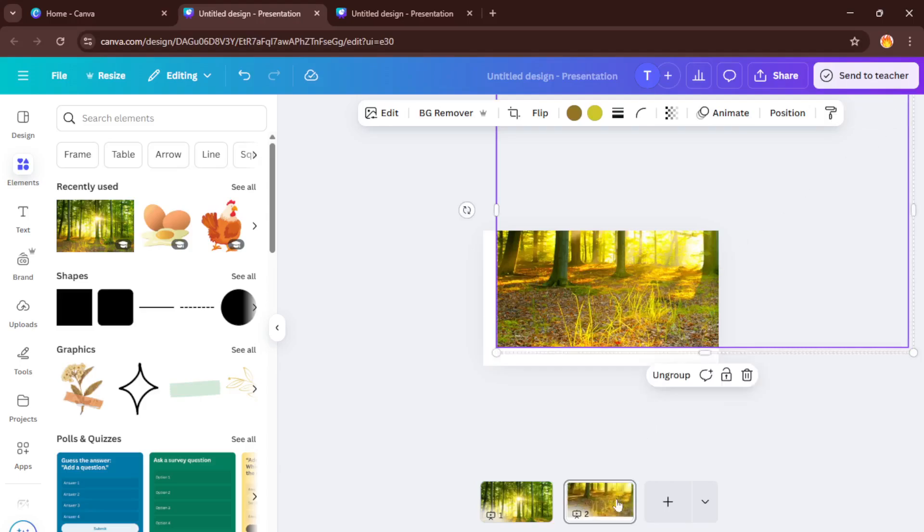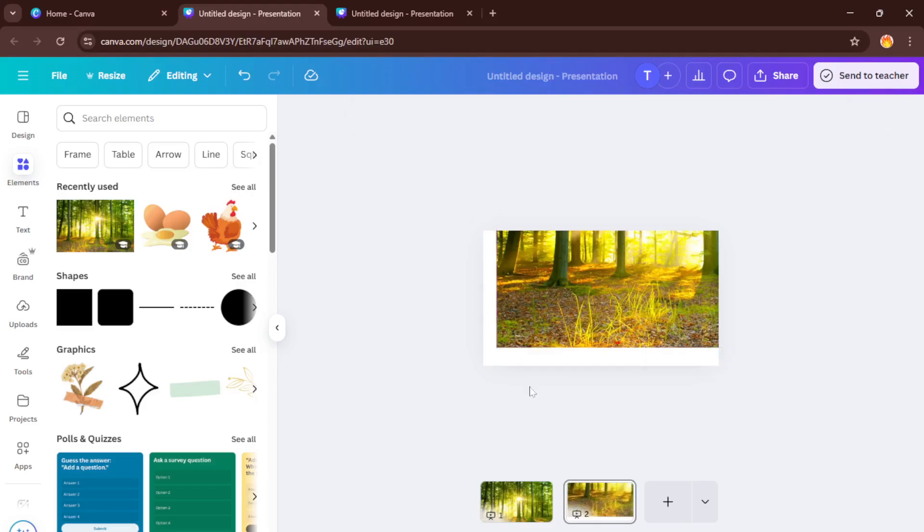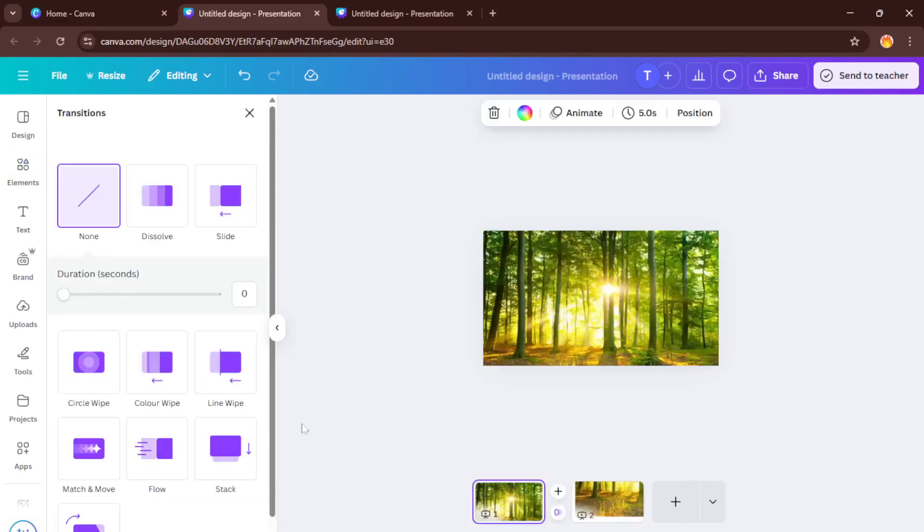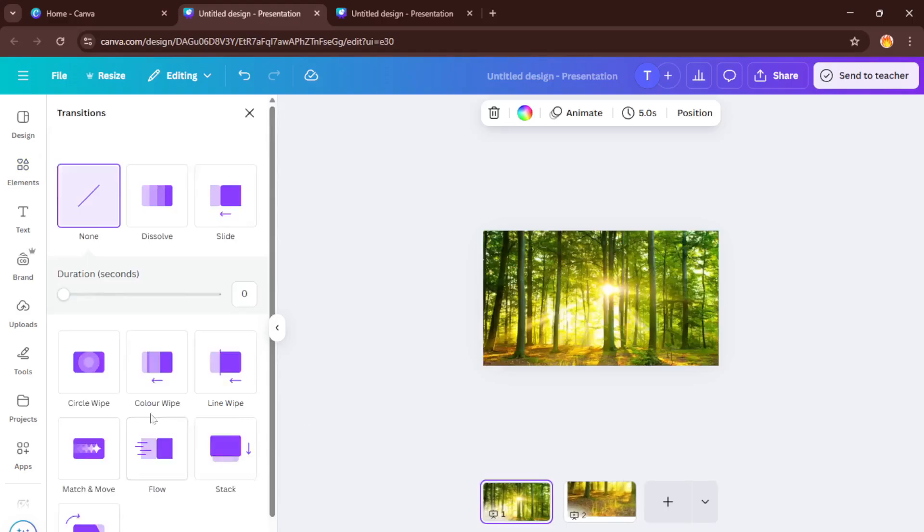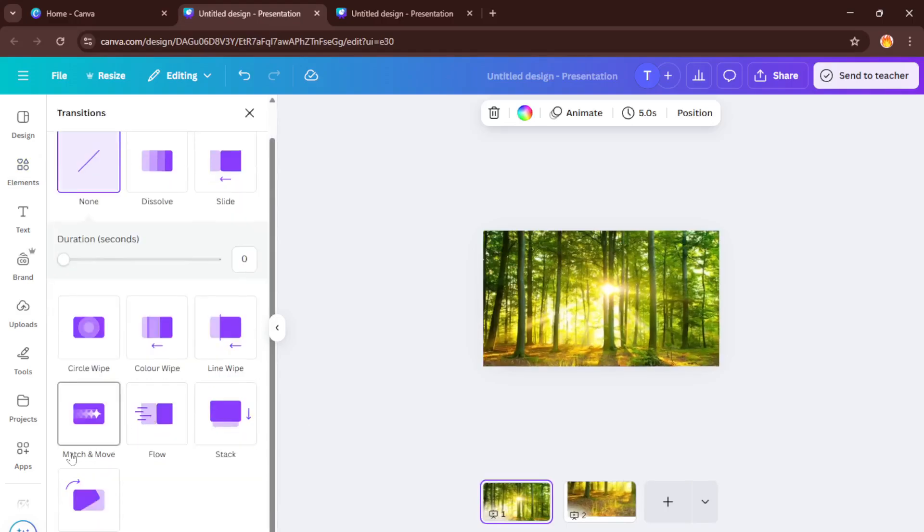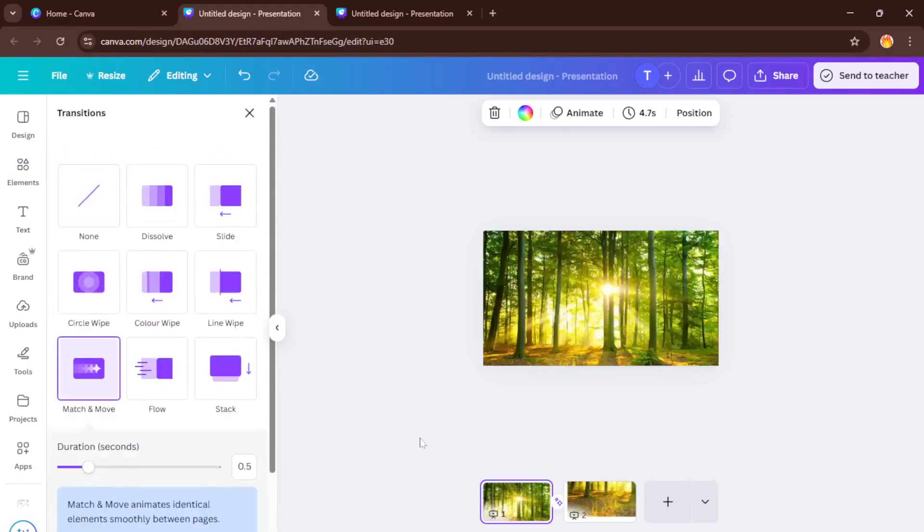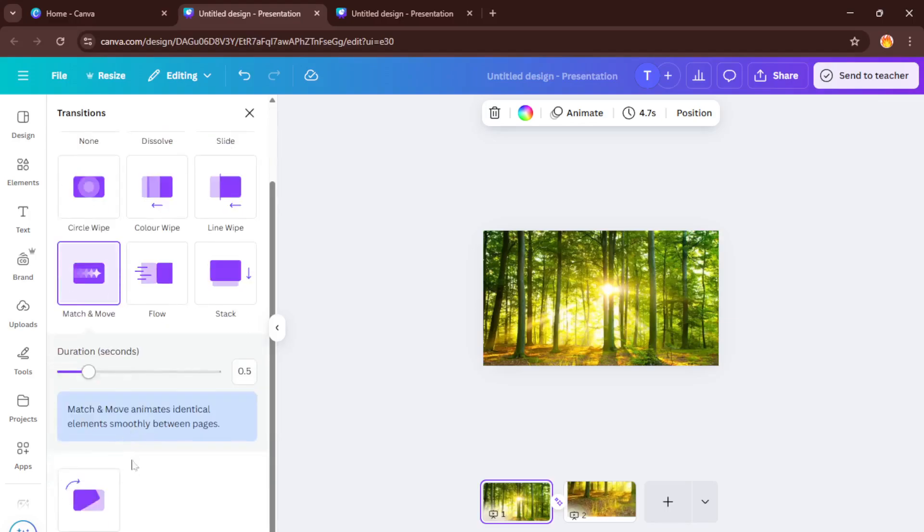After you make your adjustment, duplicate the page again. Now let's pan to another area of the image, maybe a different corner or shift the focus to another detail you want viewers to notice. Don't be afraid to add as many of these focused pan and zoom points as you like. Each duplicated page is a new movement or zoom stop in your final animation.